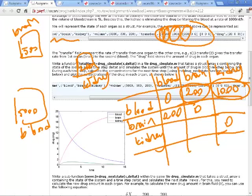In the second row we have 200, meaning 200 milliliters go back from brain to blood per hour. It's going to be a symmetric matrix for this problem, except there's no transfer of drug from kidney back into blood, and no transfer between kidney and brain. The last row is all zeros. This is your transfer matrix — it tells you how much fluid is being transferred from one compartment to another.